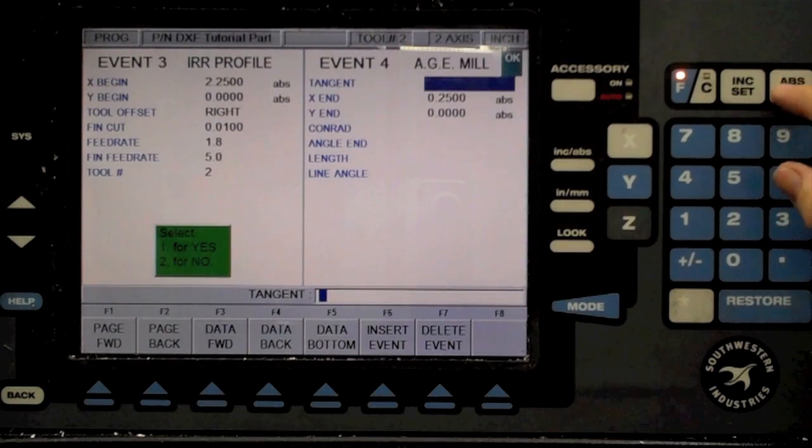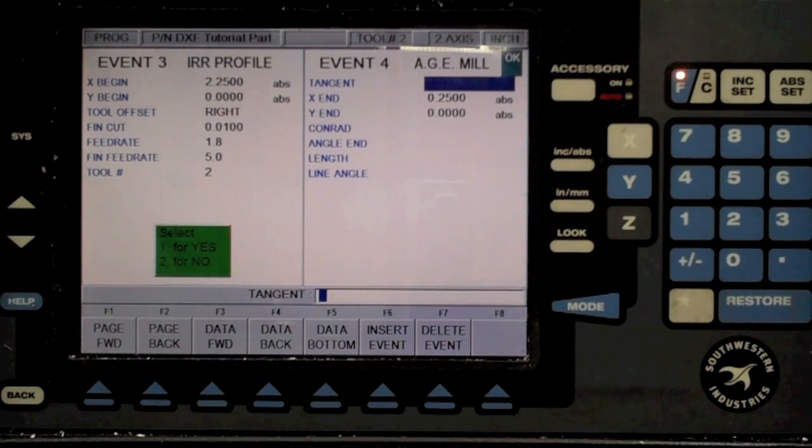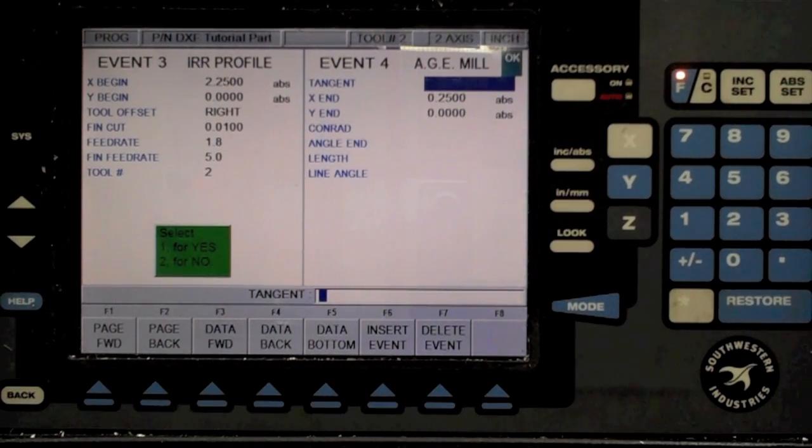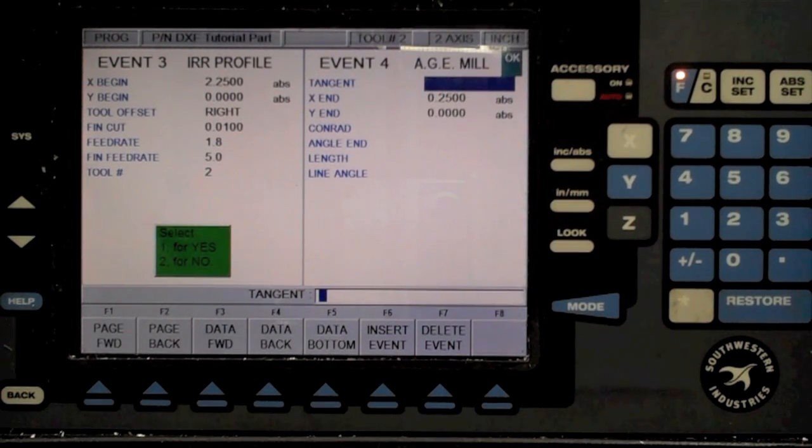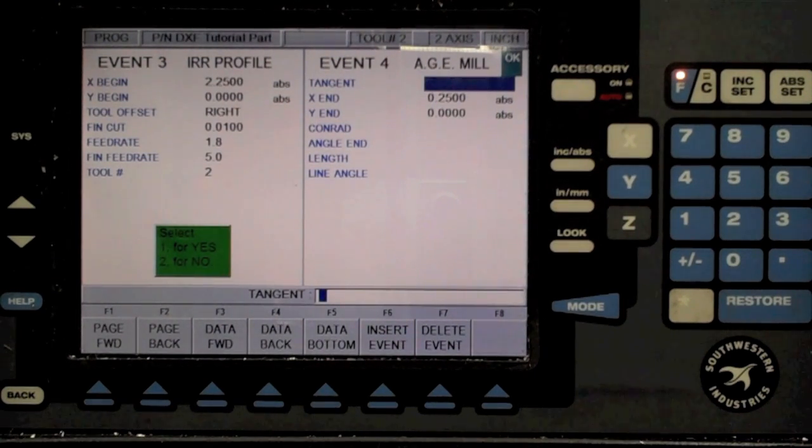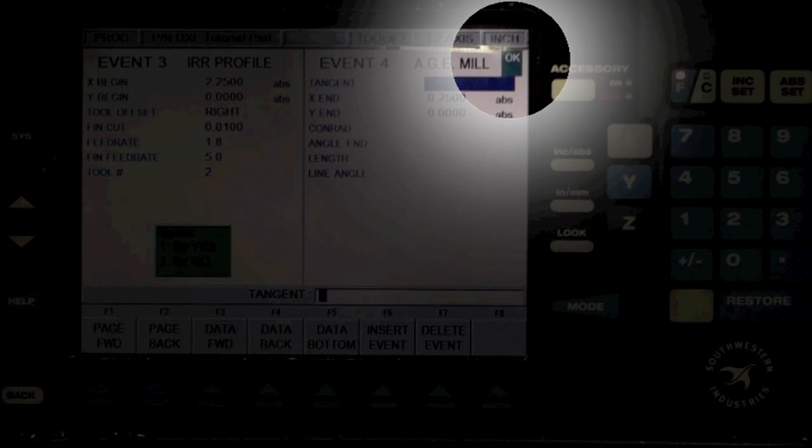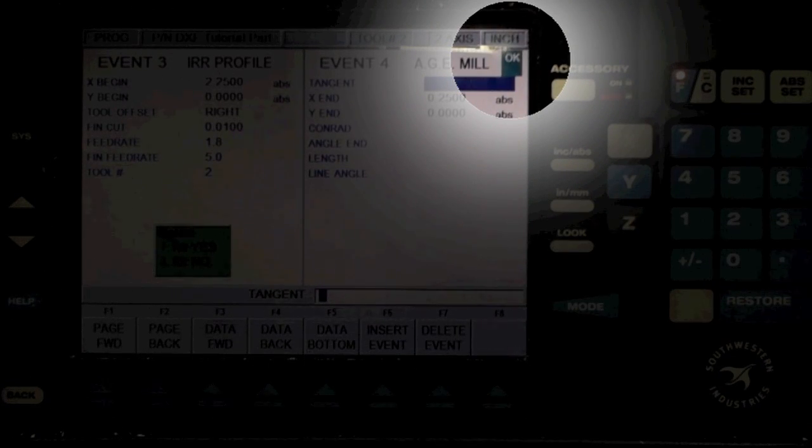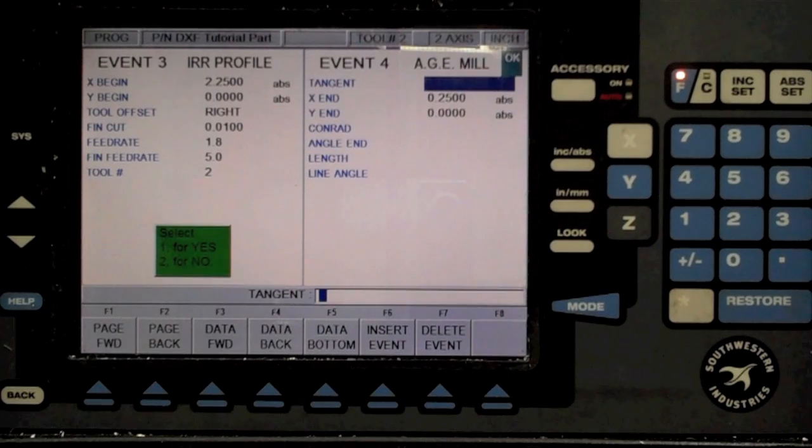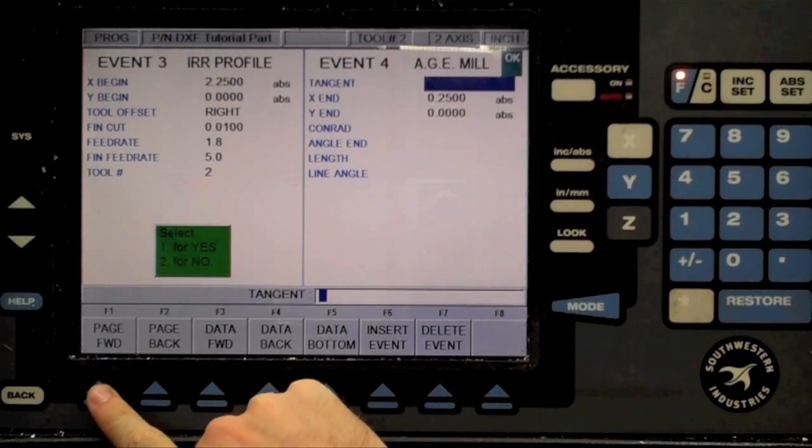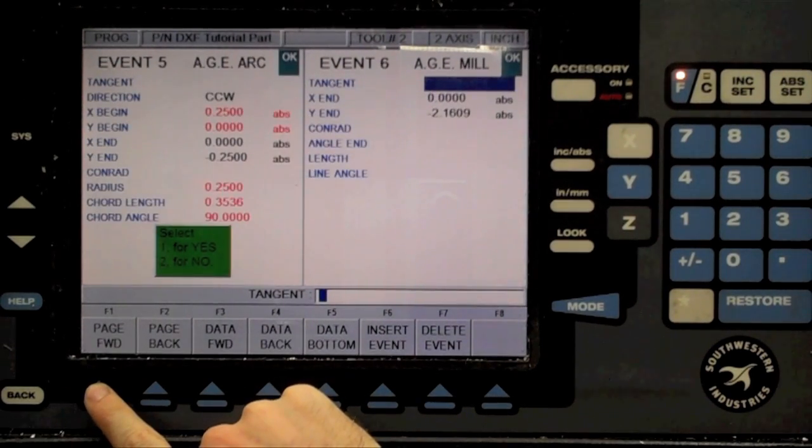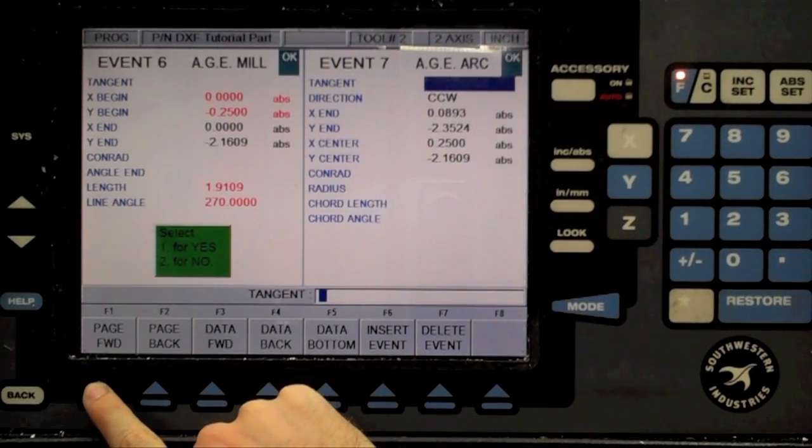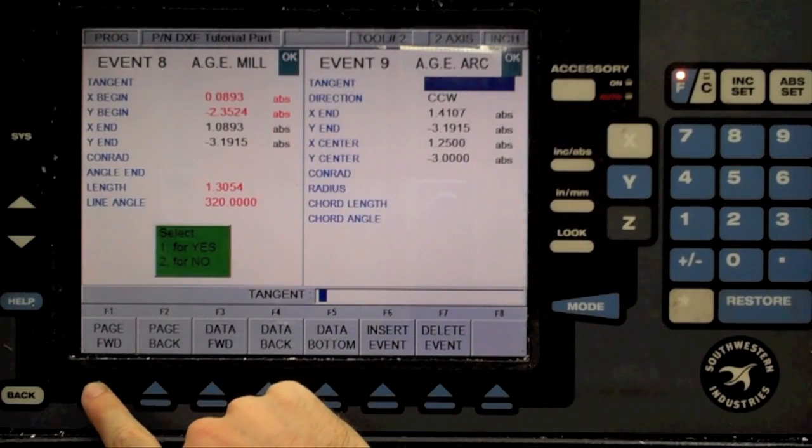Since chaining was enabled during the import of the DXF file, the ProtoTRAK recognizes that this step is part of the same profile, and will automatically import settings from the previous step. It will indicate it's done this by showing an OK symbol at the top right corner of the screen. This OK symbol means that no settings need to be specified here. Press the Page Forward button to proceed to the next step. Keep doing this until you reach the end of the program.